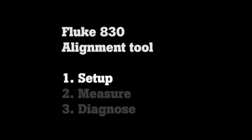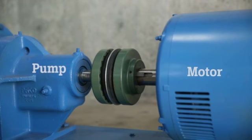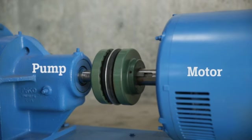In this example, the motor is on the right and the pump or fan is on the left. The 830 has a menu option that allows you to switch that configuration to match the real world.